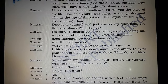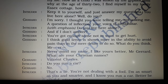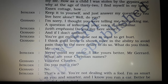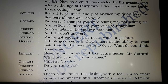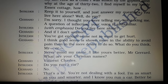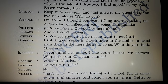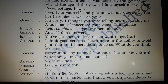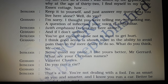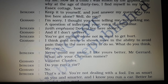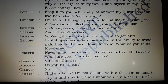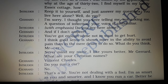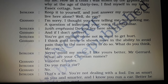Intruder: 'Keep it to yourself and just answer my questions. You live here alone? Well, do you?' Gerard: 'I'm sorry, I thought you were telling me, not asking me. A question of inflection. Your voice is unfamiliar.' Intruder, with emphasis: 'Do you live here alone?' Gerard: 'And if I do answer? If I don't answer?'